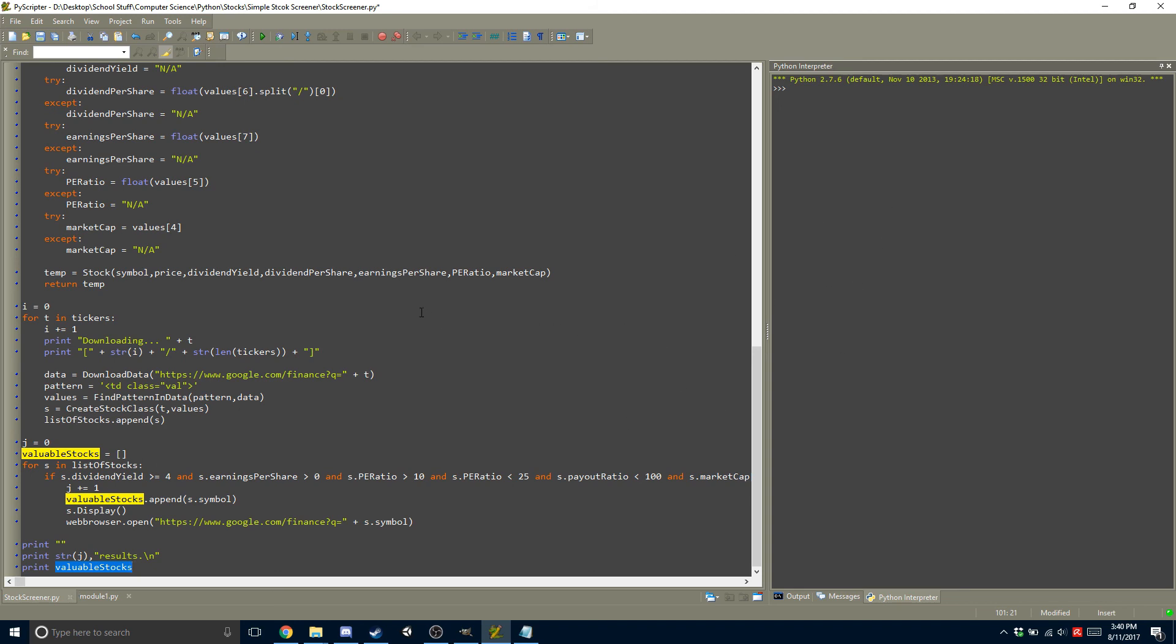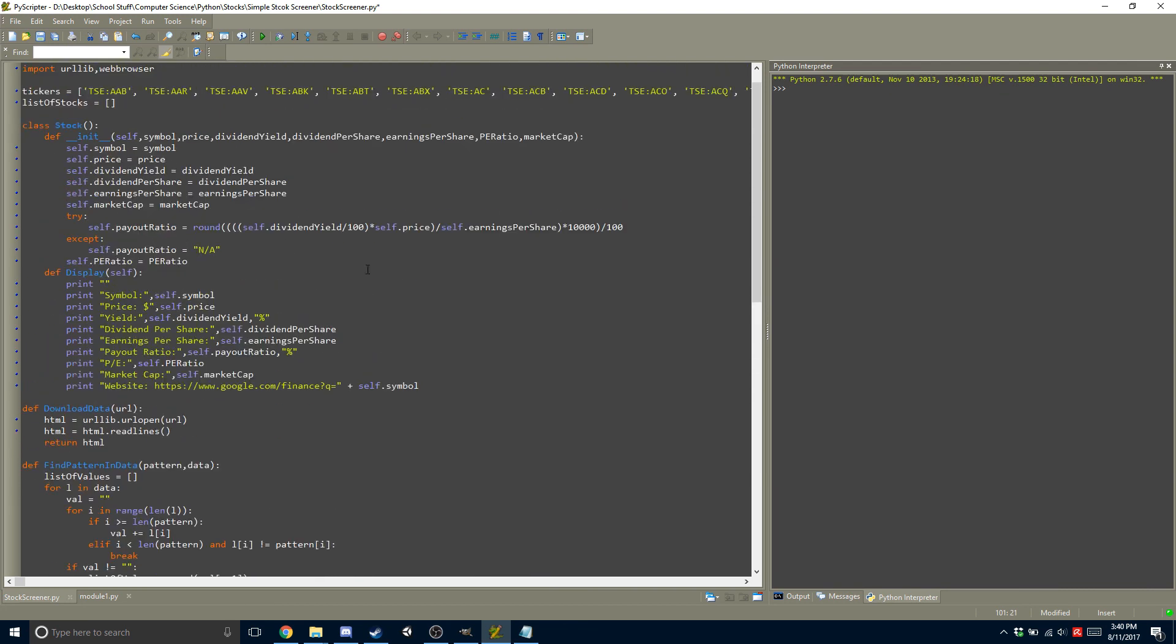and put it back into the tickers. And you can run it again, and it'll go through that select amount of, let's say, 20, 24, or 25 stocks, and print out whatever it needs to print out.